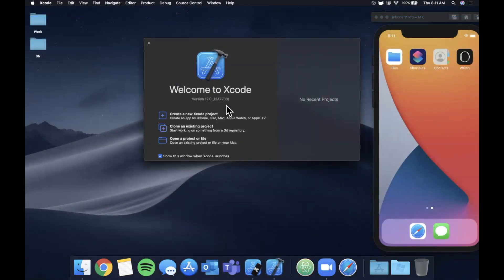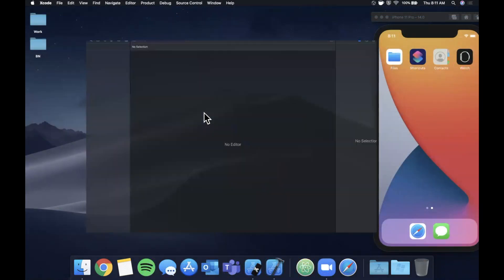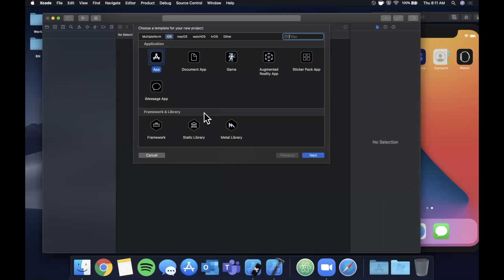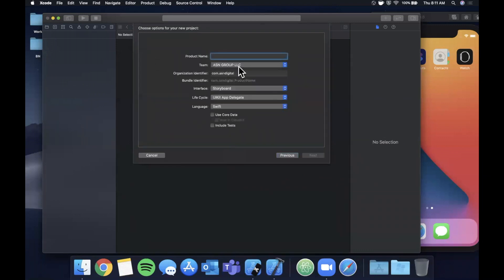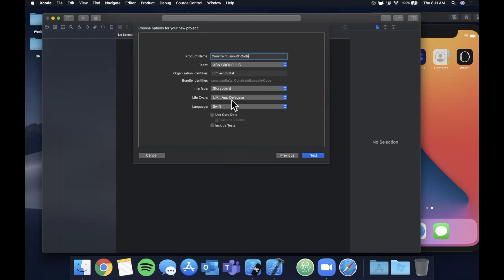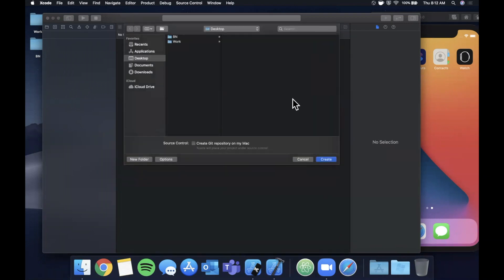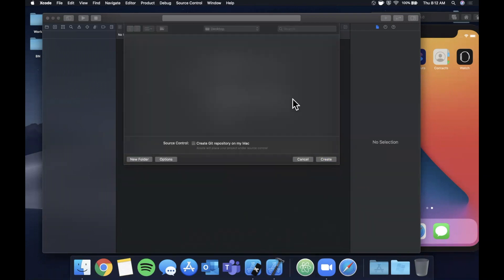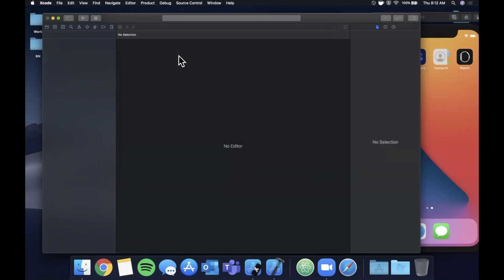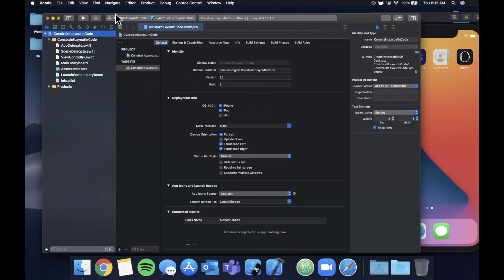Let's begin by opening up Xcode and creating a new project. We're going to go ahead and stick with our app template here and let's name our project constraints constraint layout in code. Make sure your language is Swift, life cycle is UIKit, and interface is storyboard.